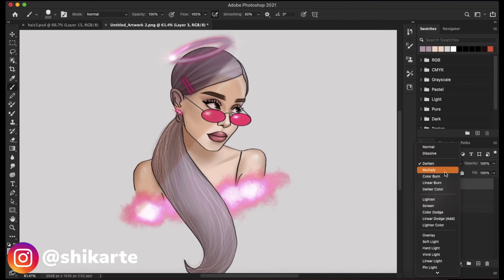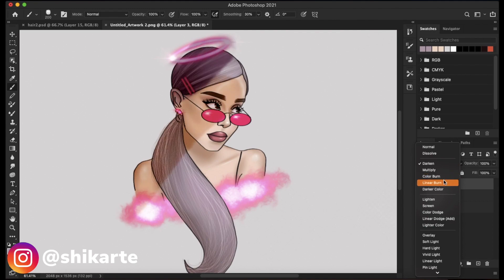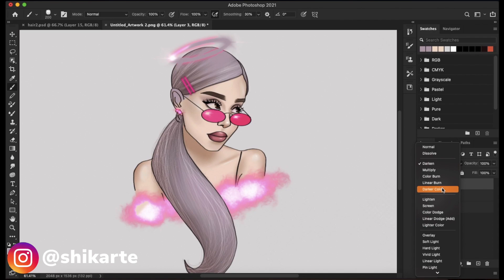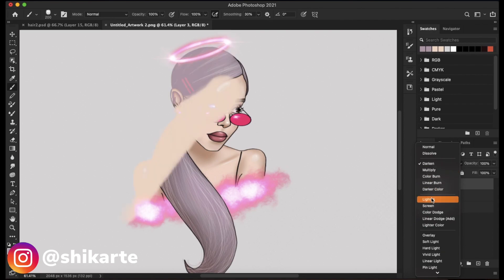Then we have Color Burn, which is quite saturated compared to Multiply. Linear Burn is darker and less saturated than Color Burn. So these function quite similarly to each other. If you are going to add shadows to your painting or artwork, consider working with these blend modes.